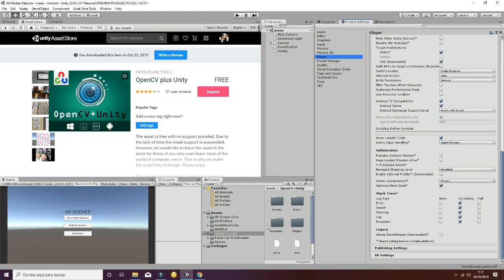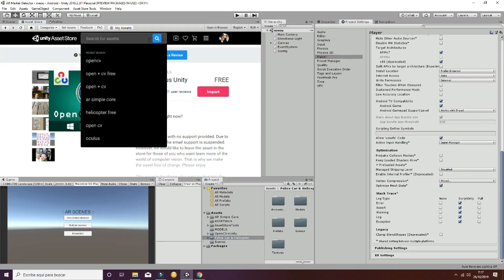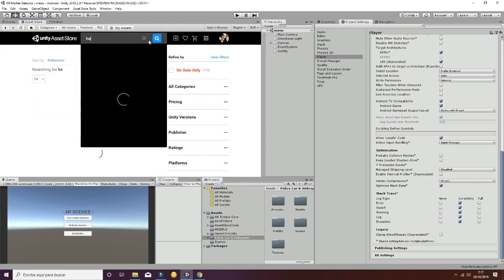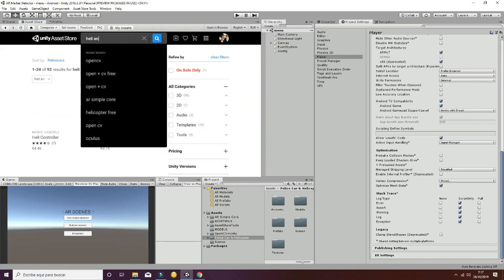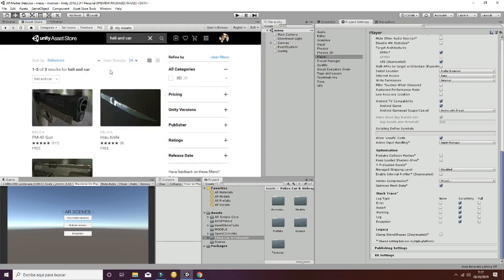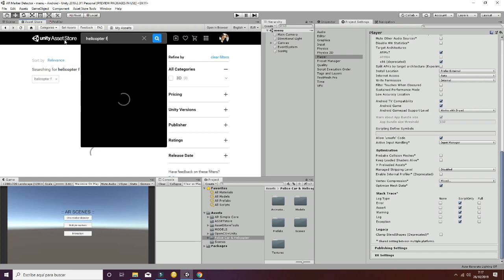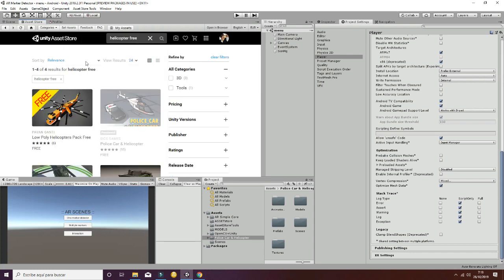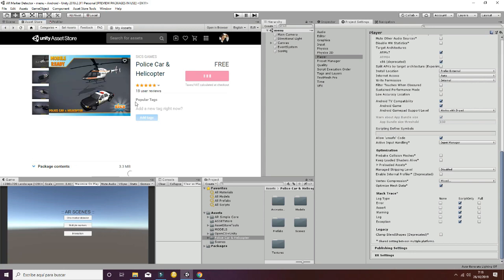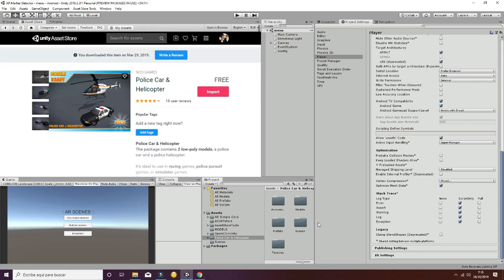The next step is to obtain the police car and helicopter asset, which is completely free. Search for heli and car, or helicopter free. Import it into your project and you will have a folder called Police Car and Helicopter.